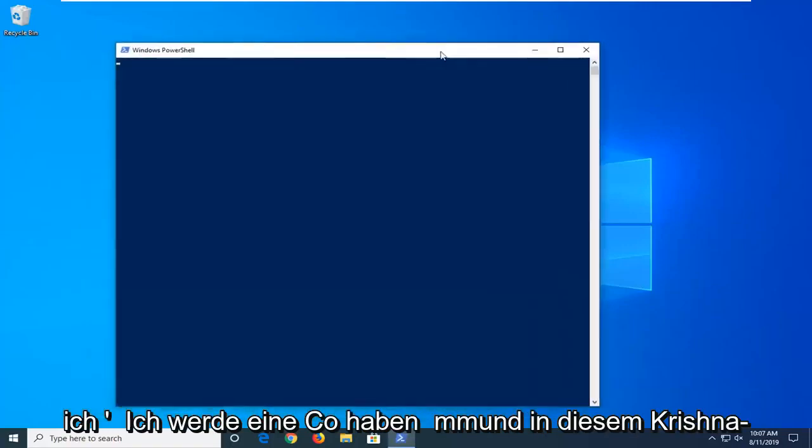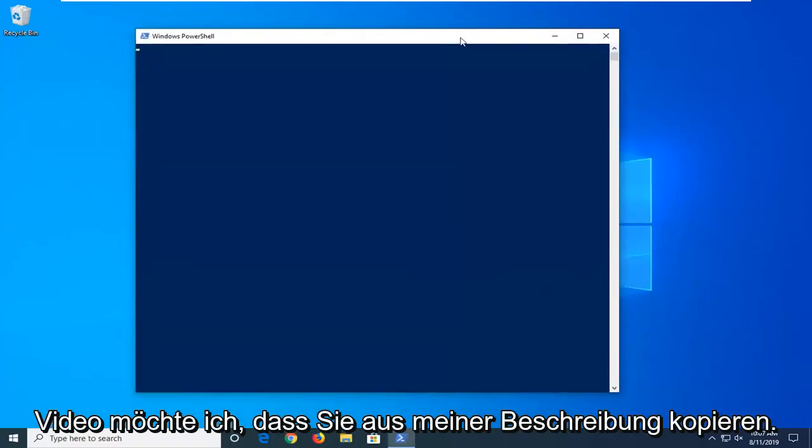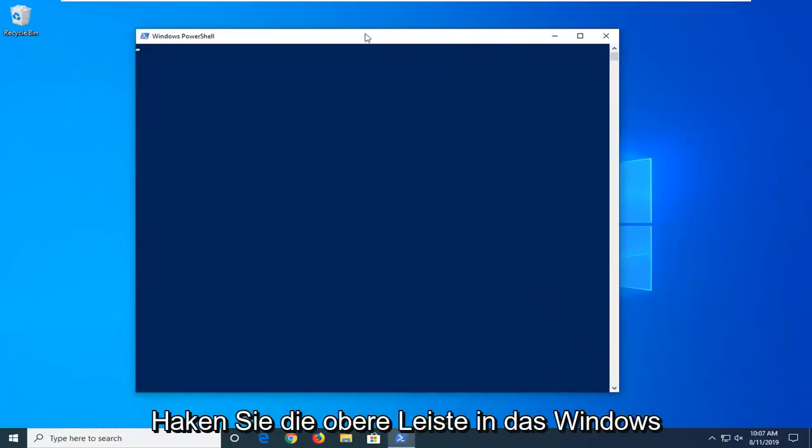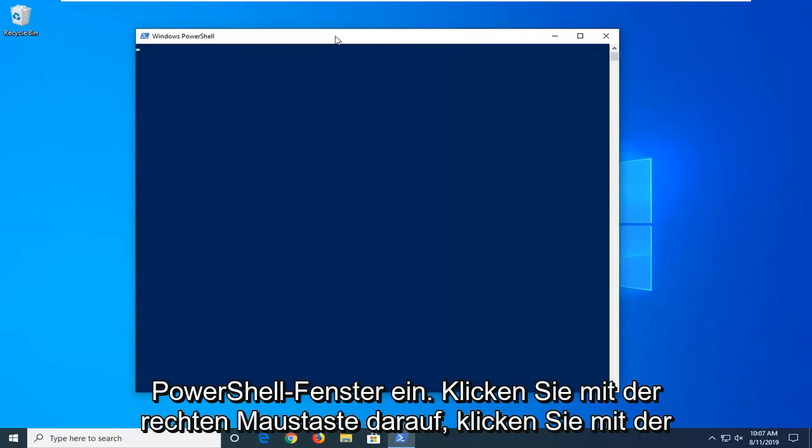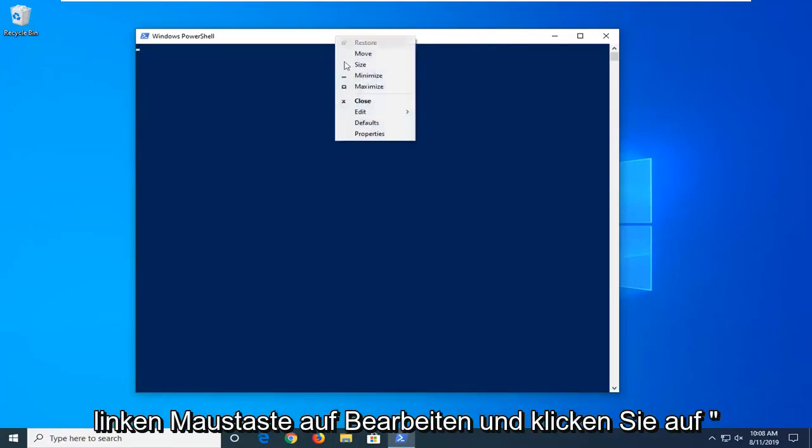Now, I'm going to have a command in the description of my video. Copy it from my description. Go to the top bar of the Windows PowerShell window, right click on it, left click on Edit, and left click on Paste.